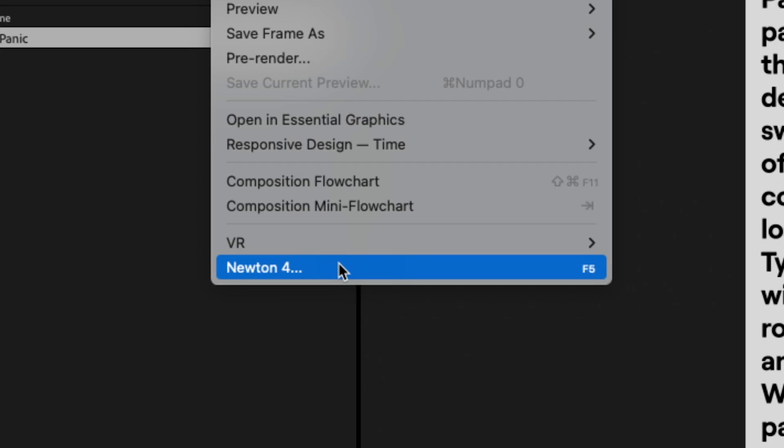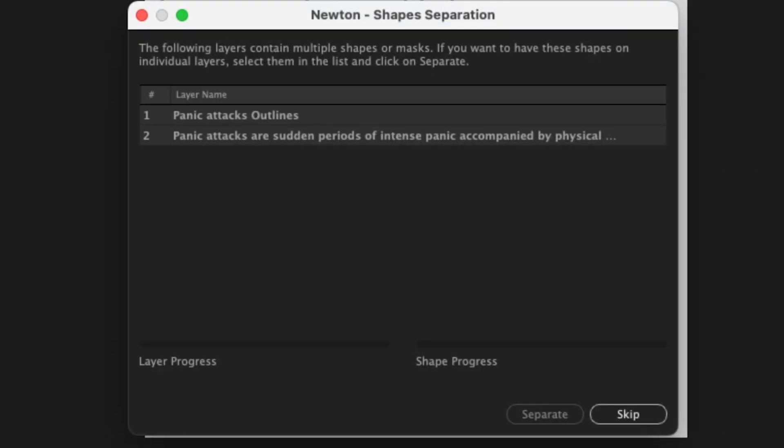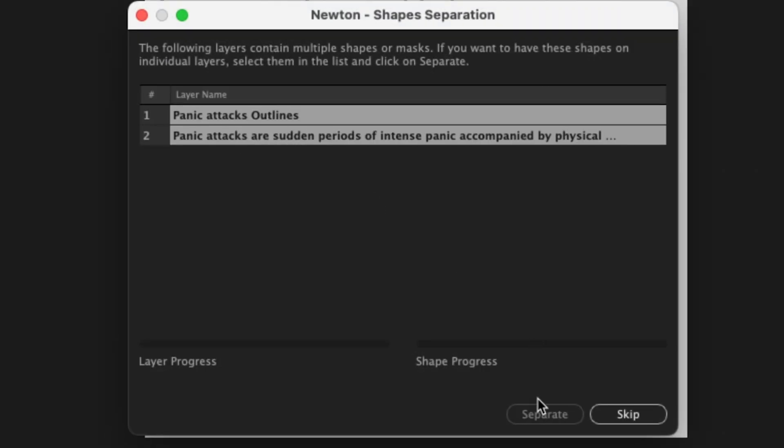Next I launch Newton. Newton detects several shapes within my shape layers, so I ask it to separate them. Each letter becomes an individual layer.